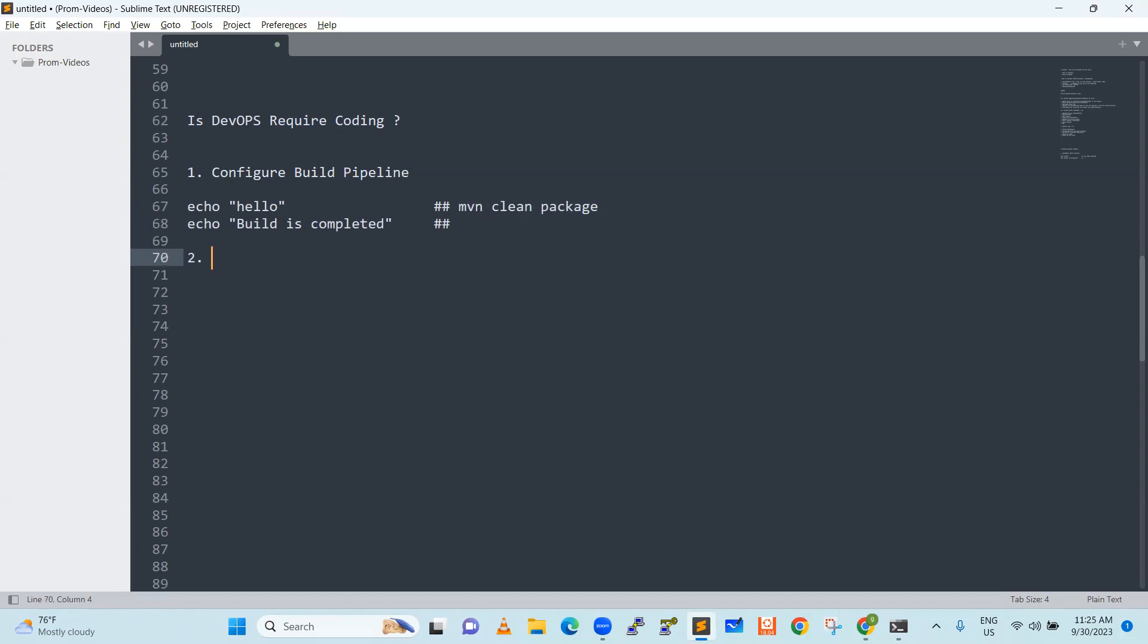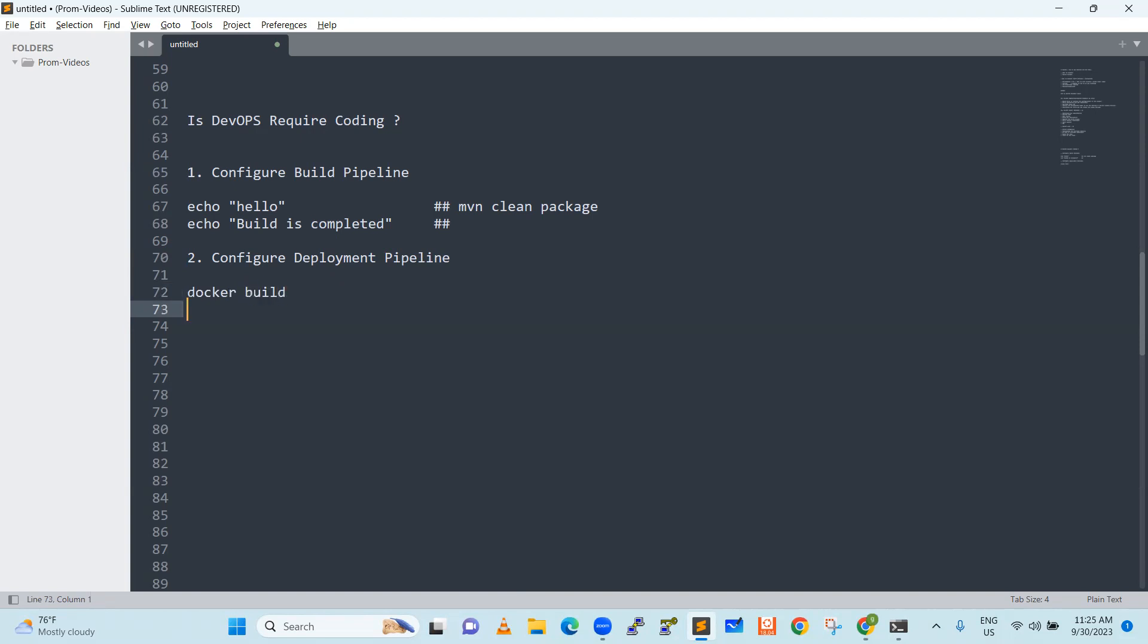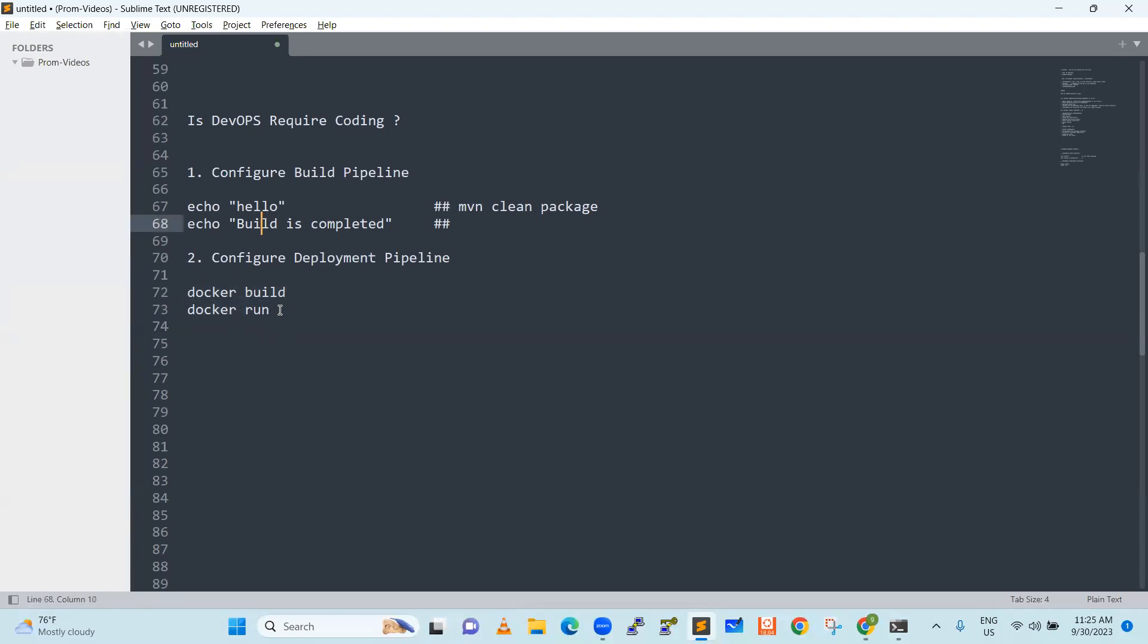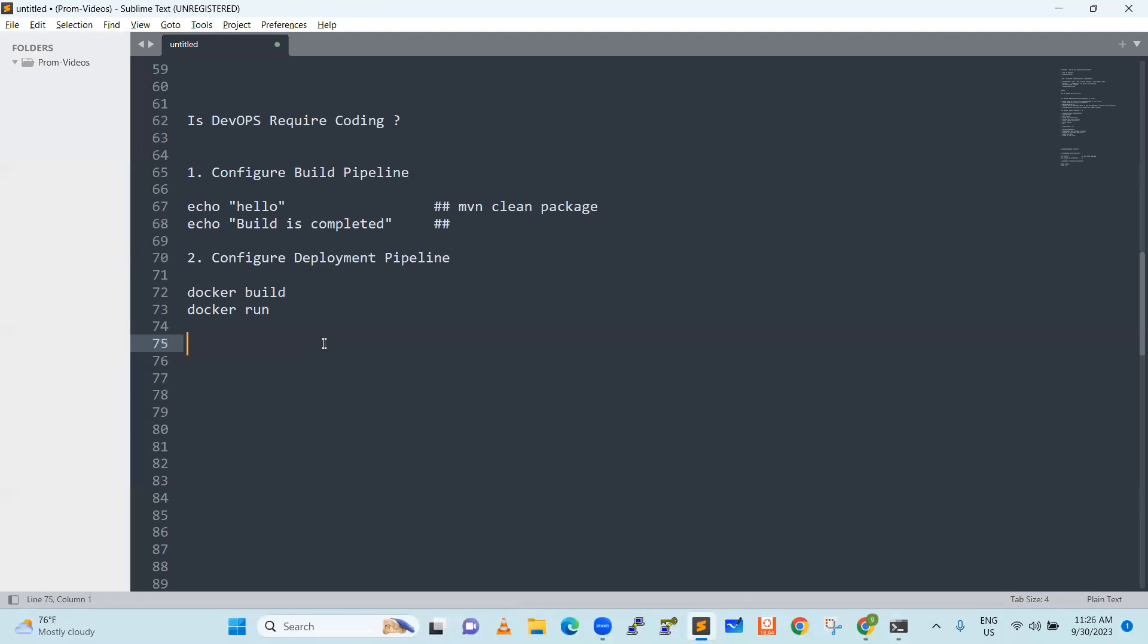Now second requirement is configure deployment pipeline. Same way. I would say here maybe let's take some actual commands. Now we will see Docker build. There are some commands, Docker build and then Docker run. I am just giving very brief, syntax may be a bit different. Whatever tool it is giving, these are all the tool commands. I am not writing any program here and when I do a Docker run, my deployment is complete. That means when you do Docker build, Docker run, your particular program is deployed in some server. Very simple. No need of any coding.